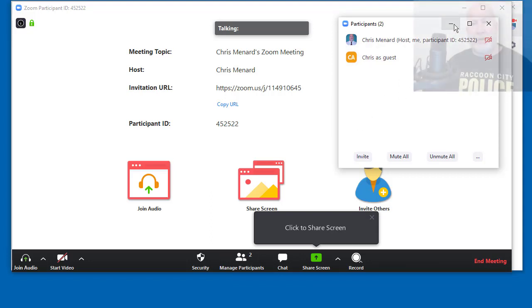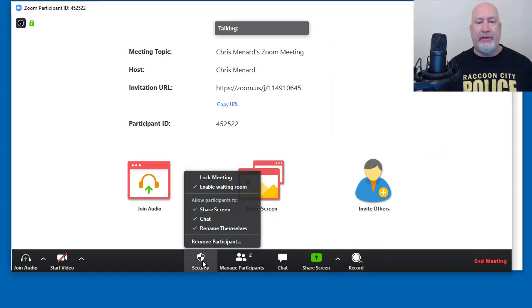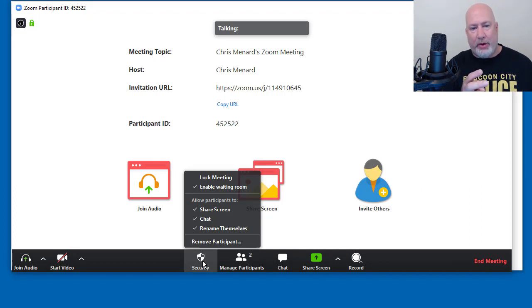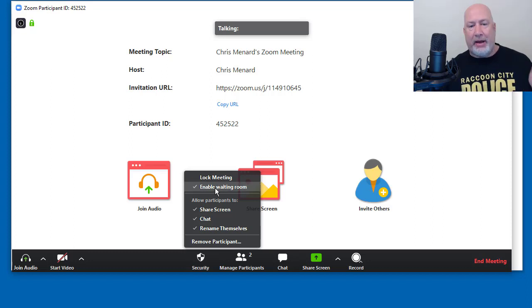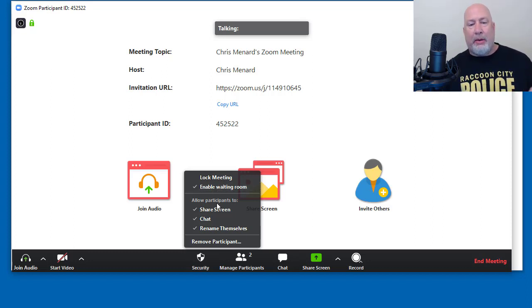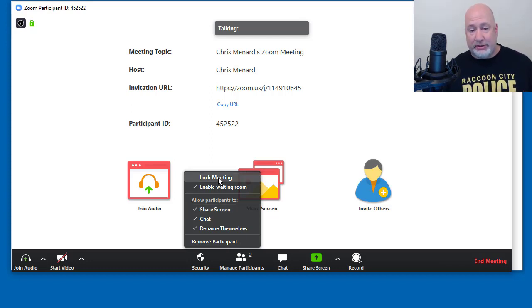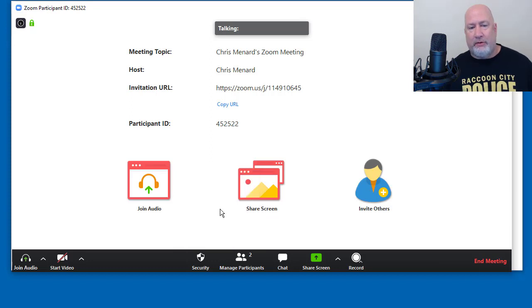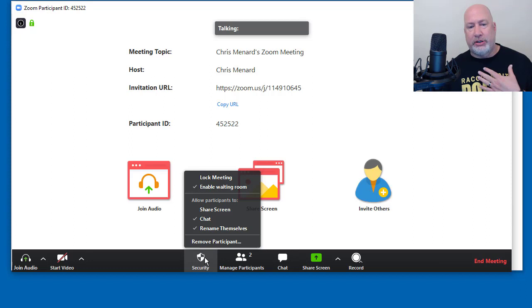So back to the security features, security. I showed you how to lock the meeting. Really cool. I showed you how to enable the waiting room on the fly. Really cool feature. I can actually go turn that back off if I wanted to. Allow participants to. This has to do with the Zoom bombing. Actually, a lot of this security does. No, I don't want anyone to share their screen right now. So I'm going to turn off share screen. So I'm the only one as the host that can share.